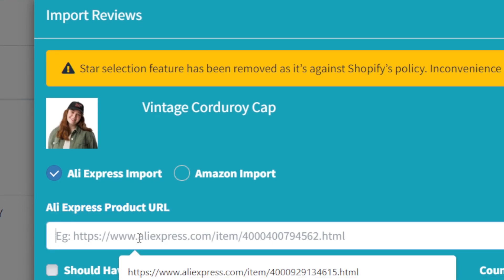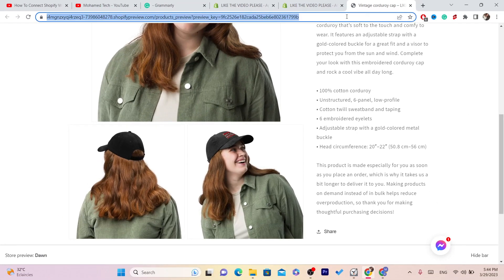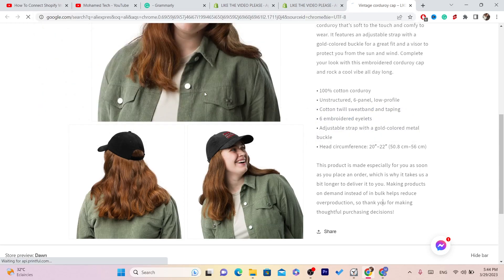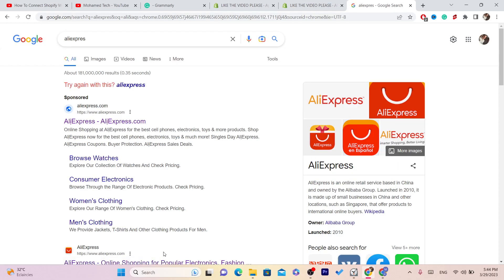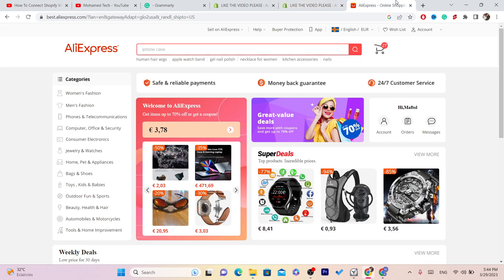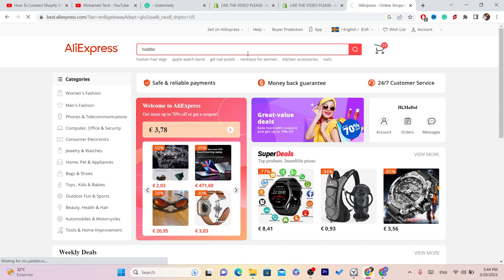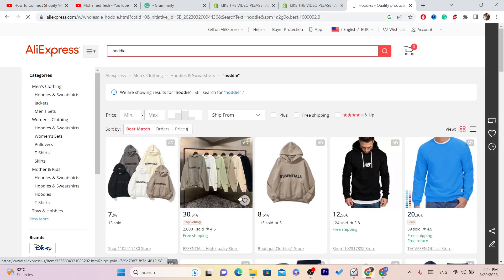It says here AliExpress Product URL — you have to paste the AliExpress product URL here. Go to AliExpress and find that exact product. For example, search for a hoodie and find the exact product you're selling — I'm just going to go with this one.